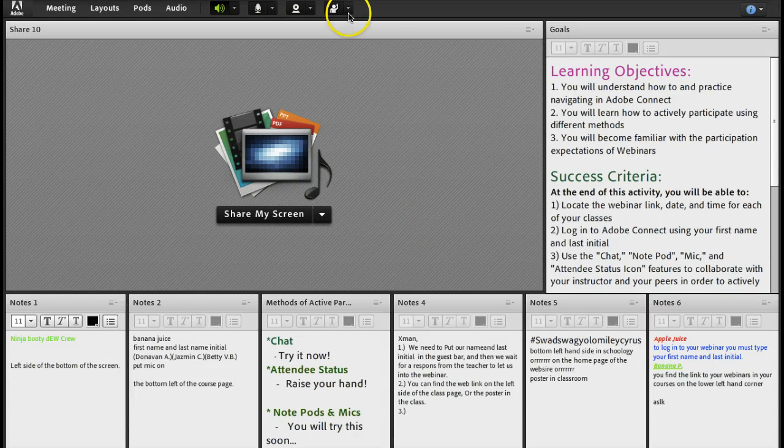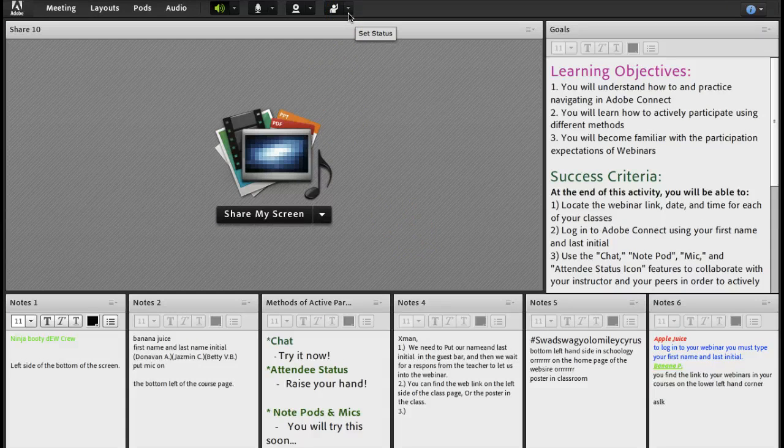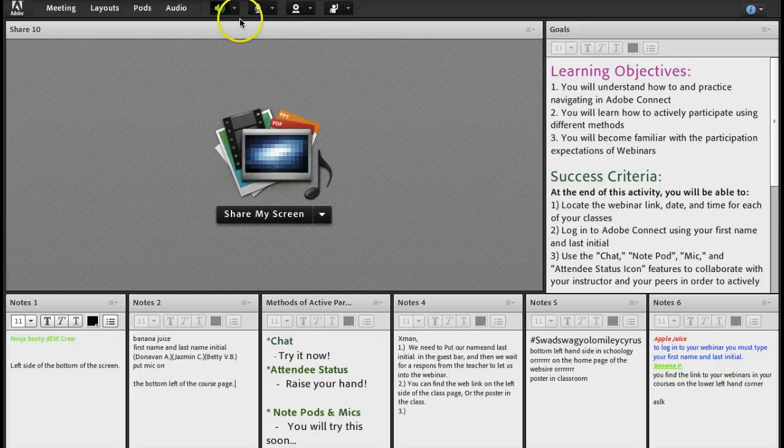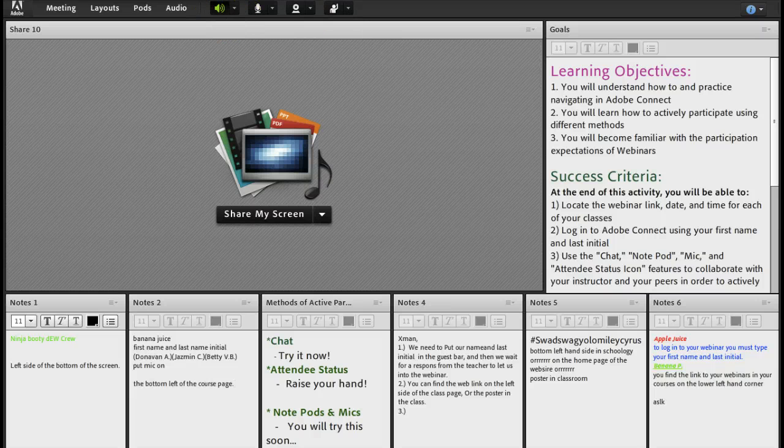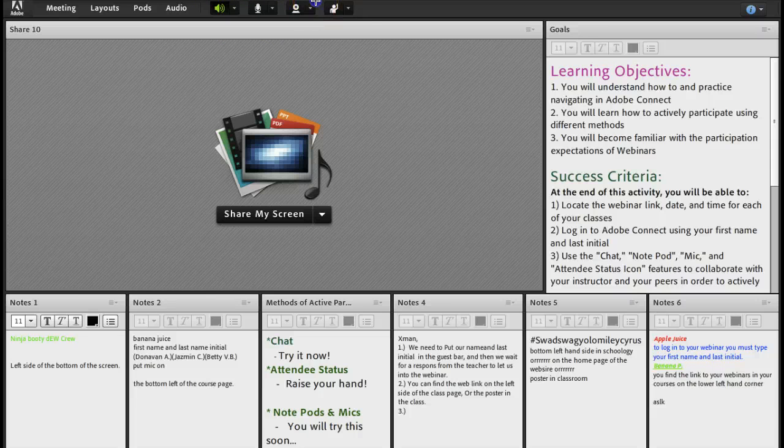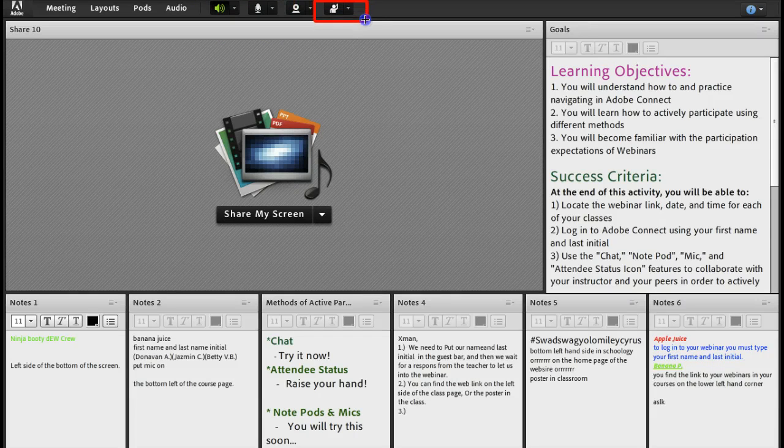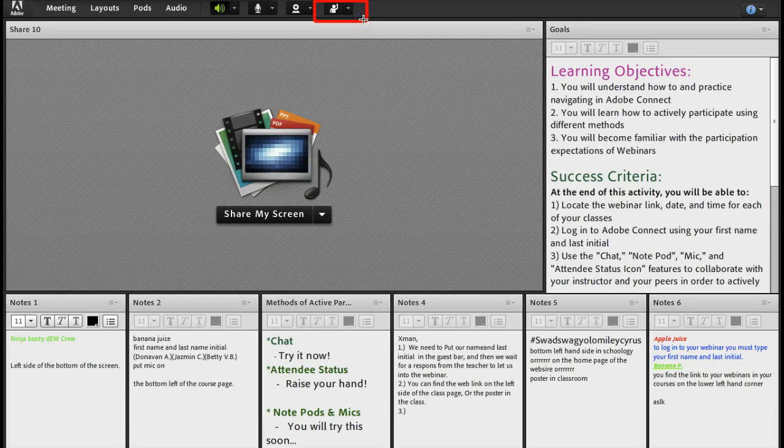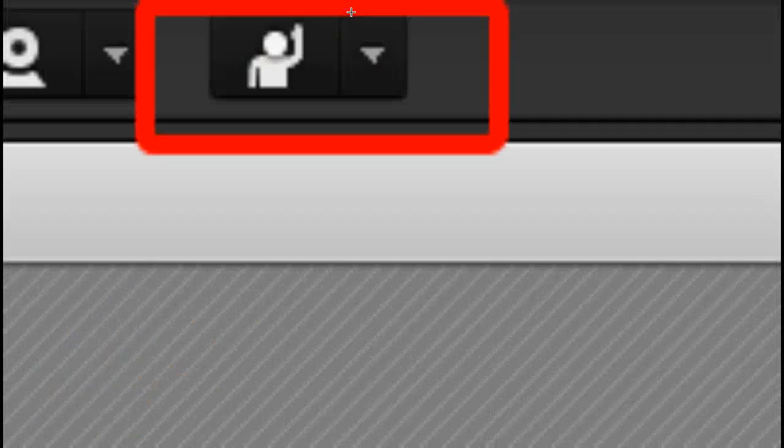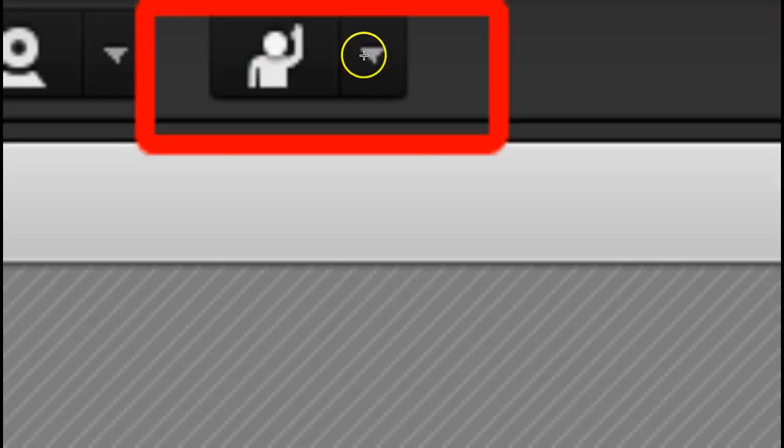Well first, remember, up here in the top, we have the attendee status. So, in order to raise our hand, we would want to click on this guy up here and raise our hand.